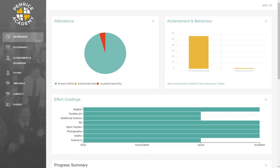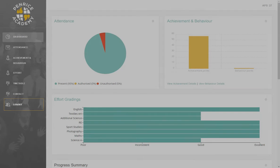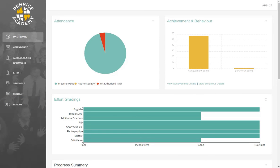Finally, don't forget to log out at the end of your session. We hope you find this new progress app a really useful tool to give you a clear understanding of how your child is getting on. We intend to develop this app further and would welcome any feedback you have, so please don't hesitate to contact Penrice Academy with any suggestions. We hope you've enjoyed this tutorial video — thank you for watching.